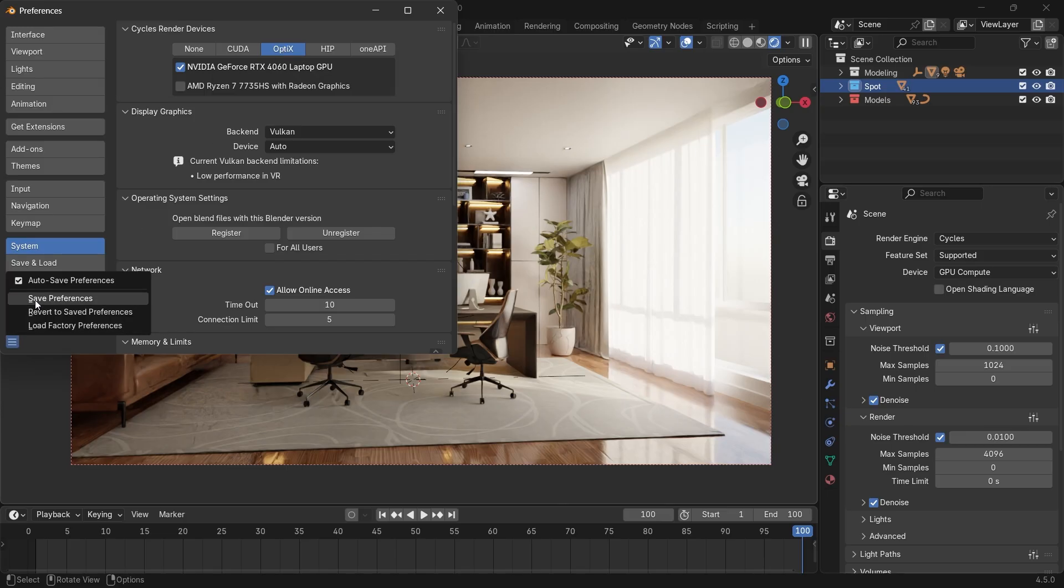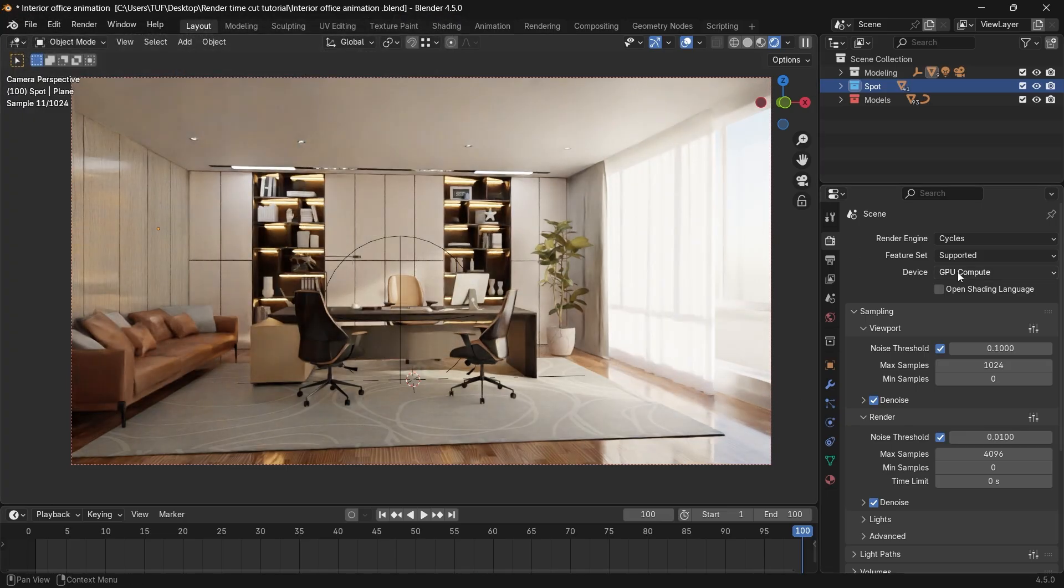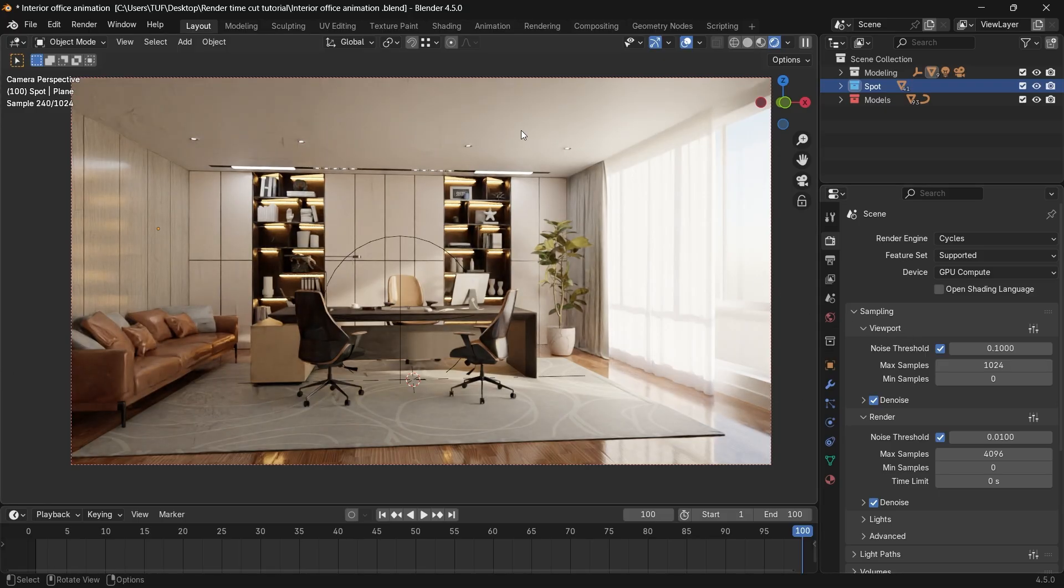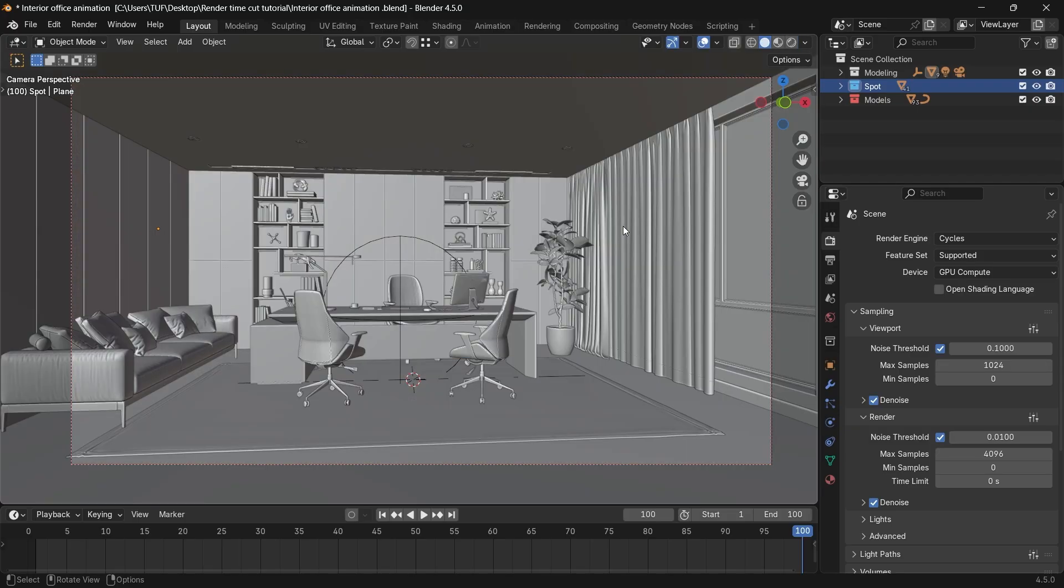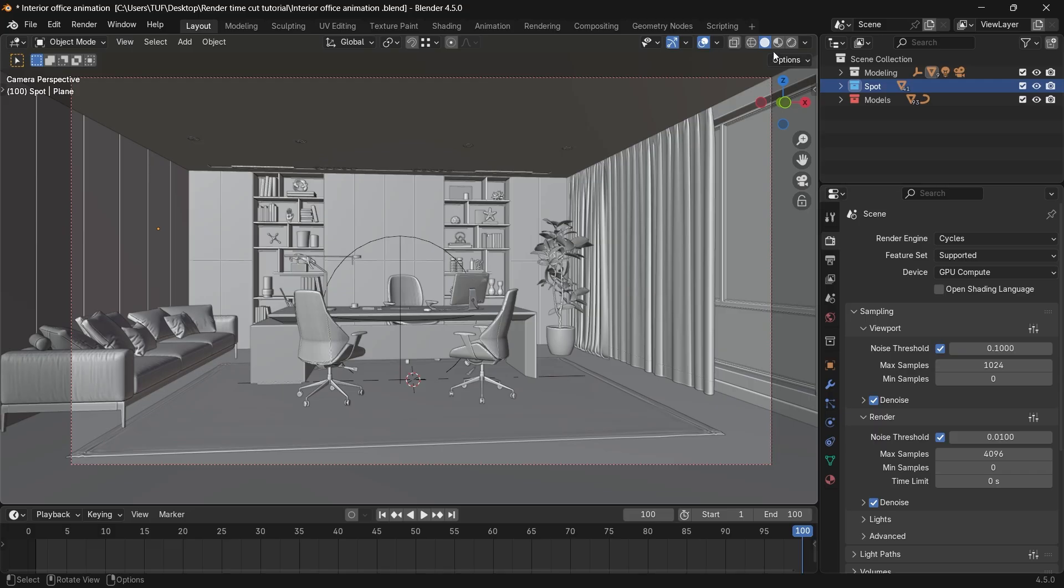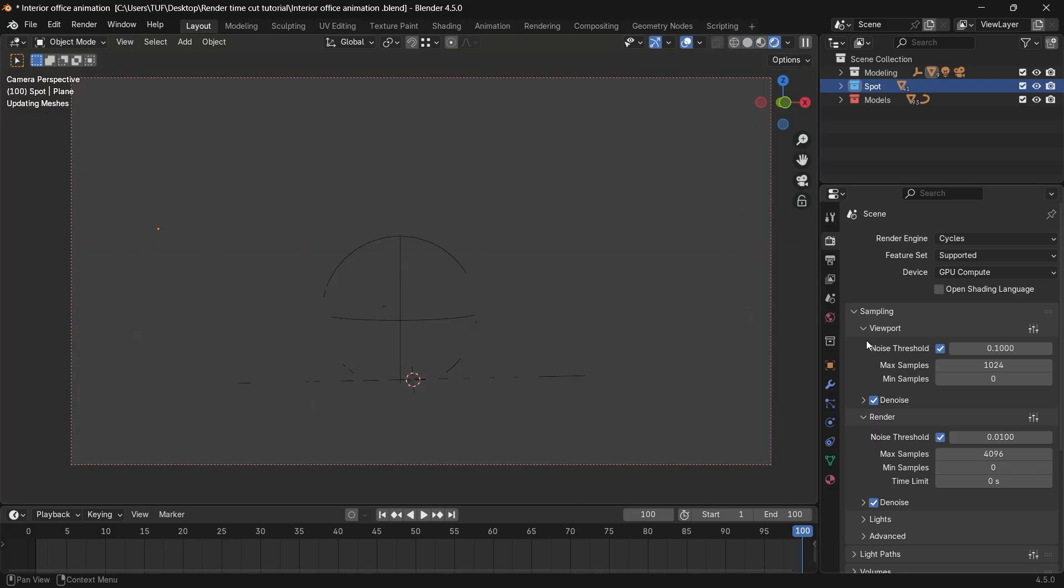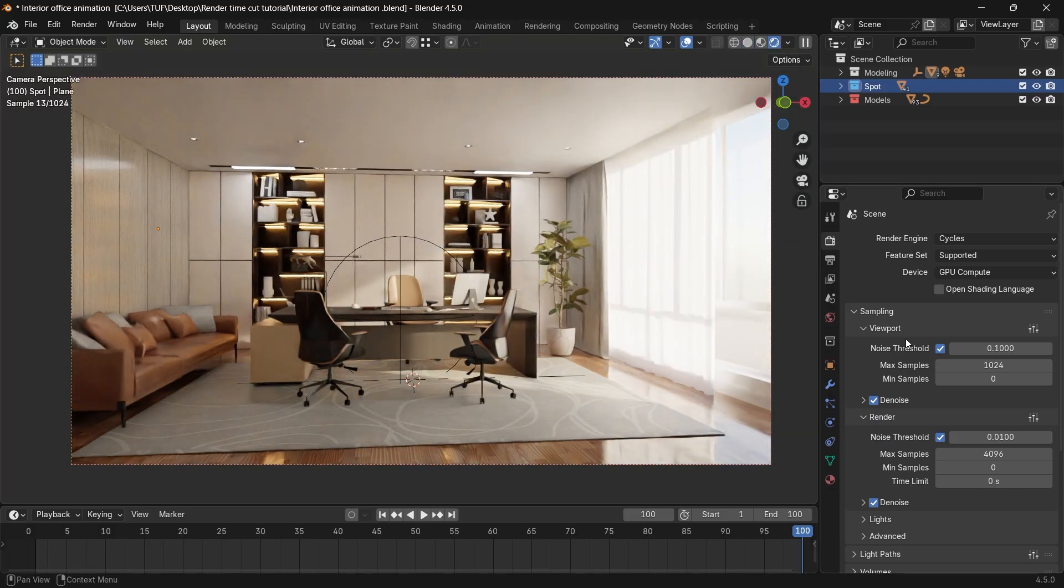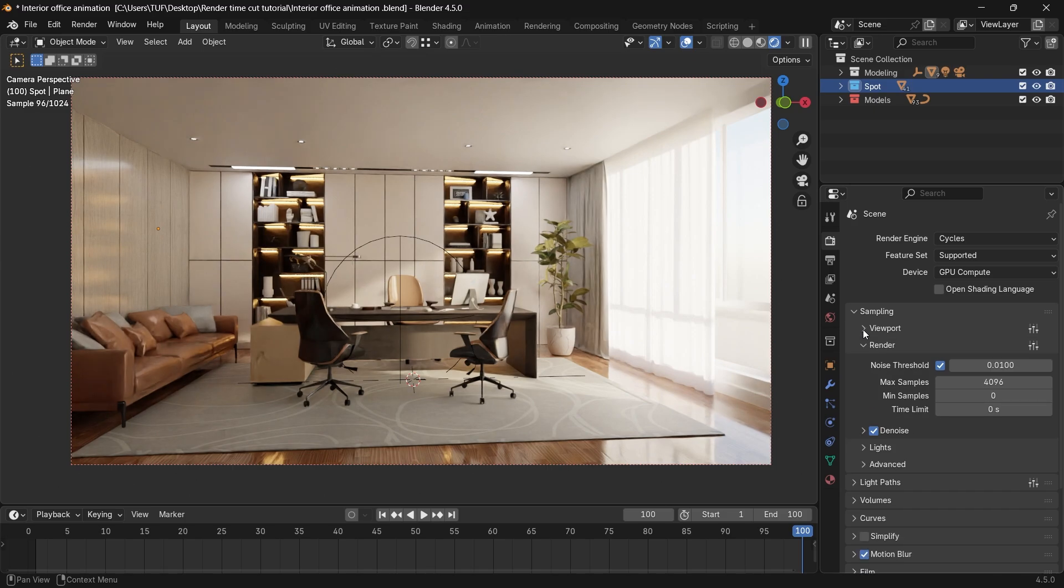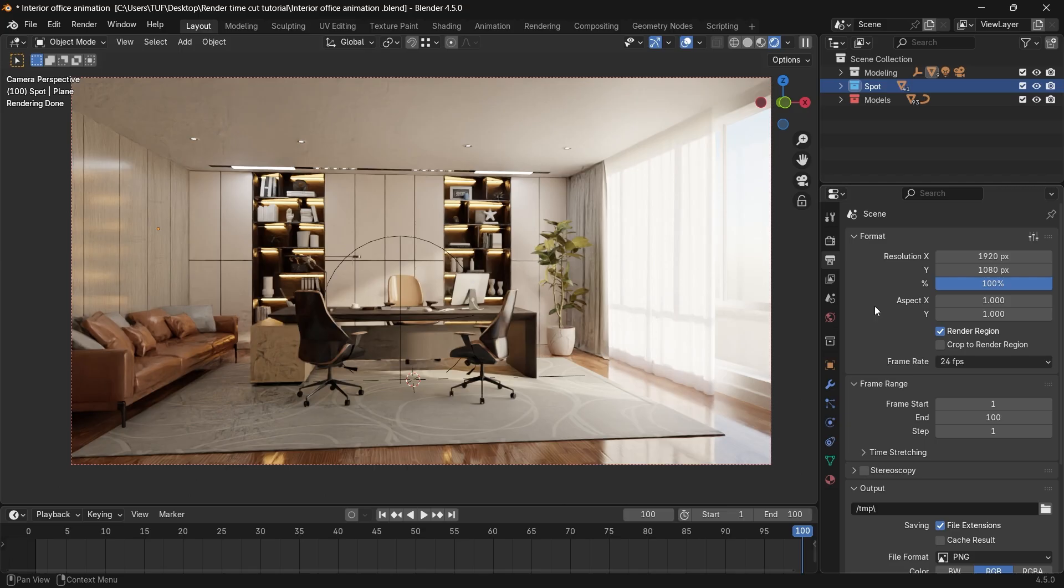Getting sharp detailed render with the shortest time depends mainly on two areas. One is the sampling render settings, not the viewport one. The sampling render is what you get with the F12 final render. So I will close the viewport tab and focus on the render area below it, which is the first area where you can fix your render. The second one is the format resolution, or the image size.